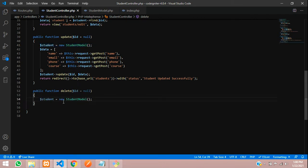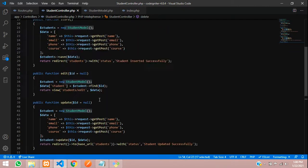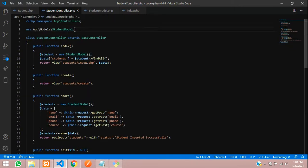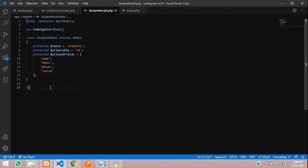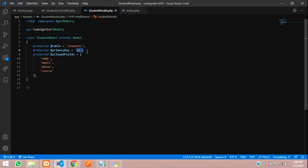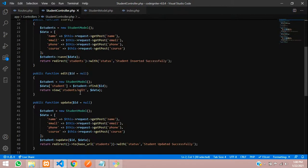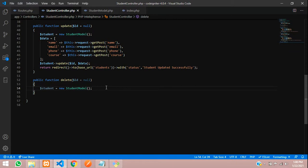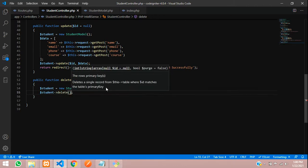First we have to call our model. As you know, we call the StudentModel. If you're using this model directly, you have to assign it at the top. The model is set up with all the column fields and the primary key. Now let's go back to the delete function and write the code.